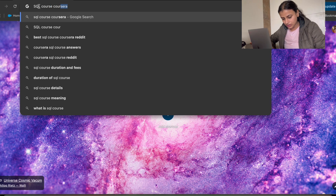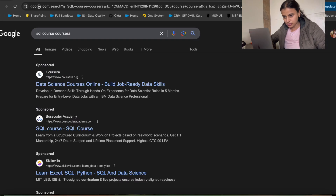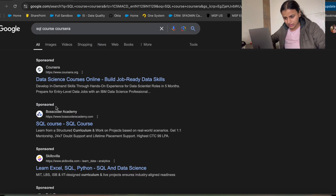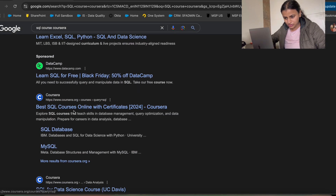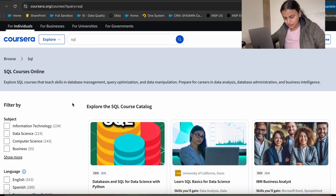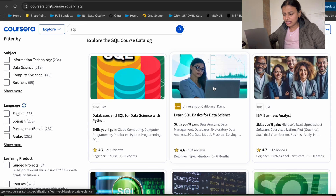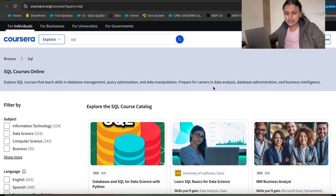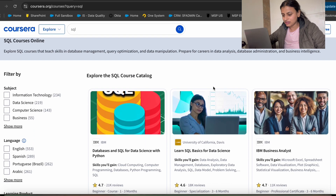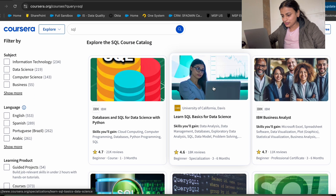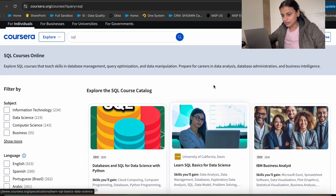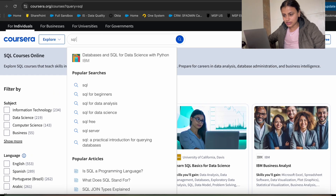I'm going to search for an SQL course on Coursera. I've referred to a lot of courses on Coursera, and just to be clear, this is not a sponsored video. Coursera offers a lot of SQL courses that are actually free for all of us. So let me search for an SQL course here.